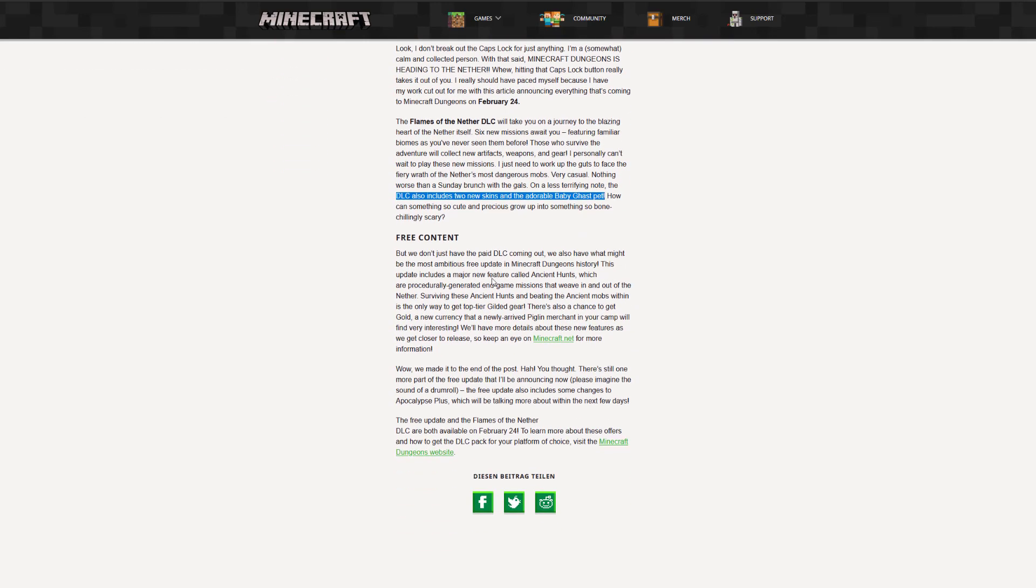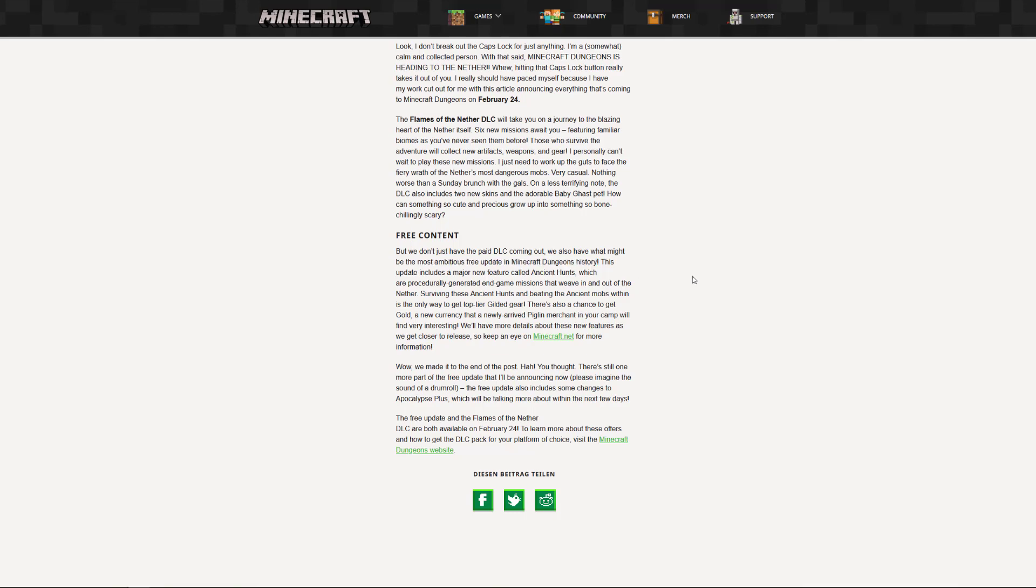But the thing that I really want to talk about is the free content patch that we will get, and this is a really big thing. They even put it as their most ambitious free update in Minecraft Dungeons history, and this is finally going to address the biggest issue that the game has, and this is no end game content.